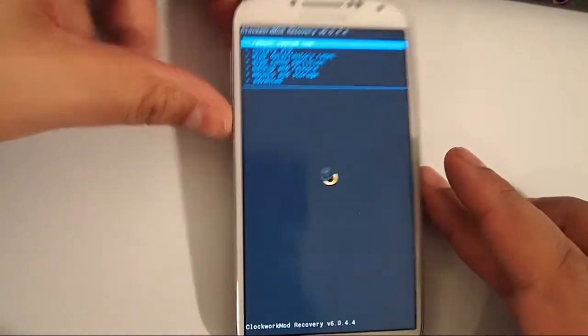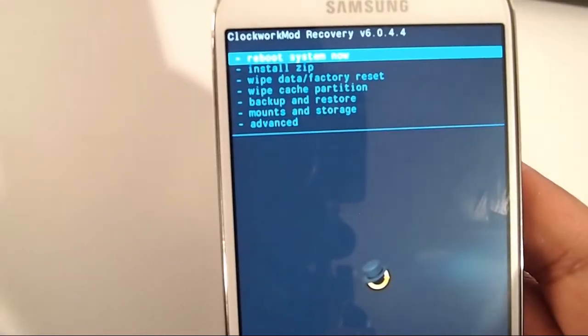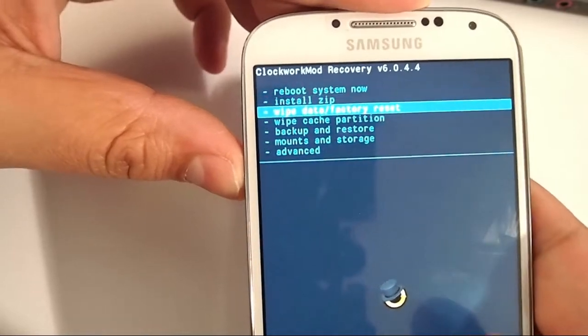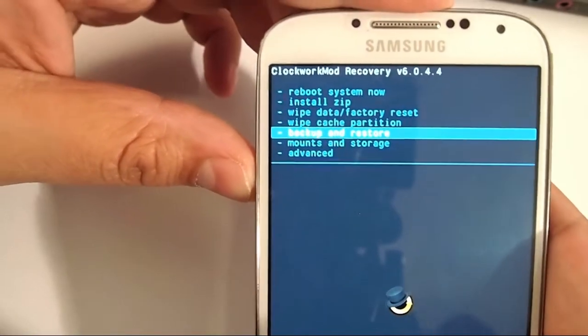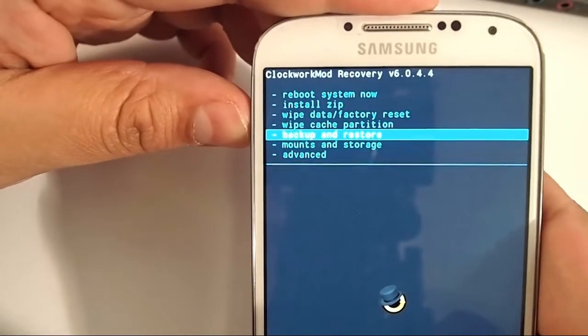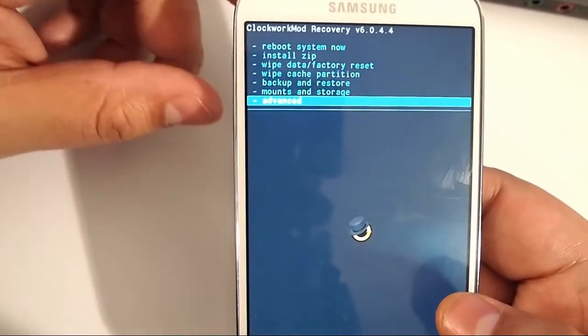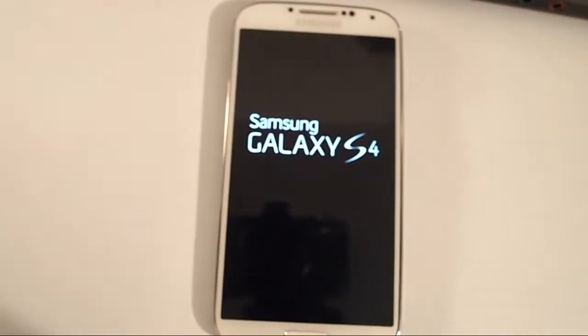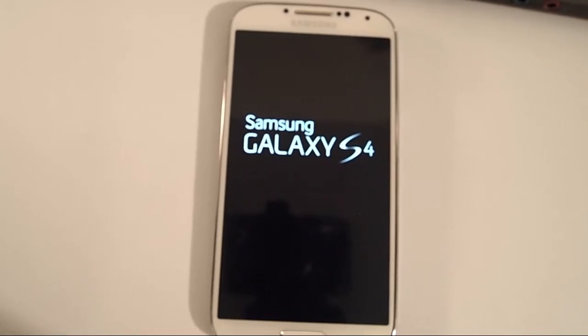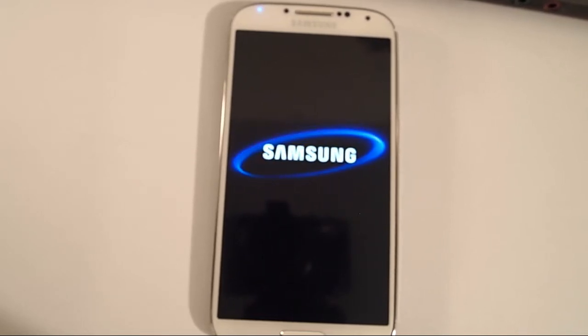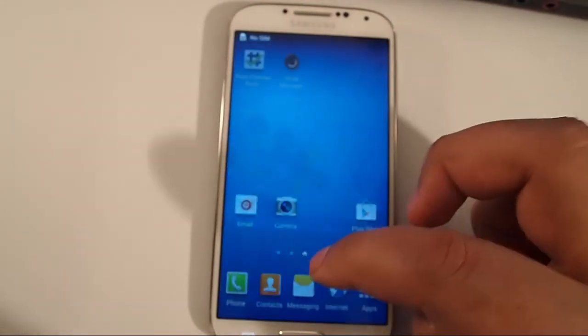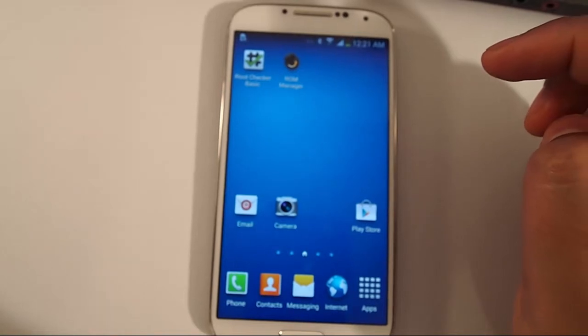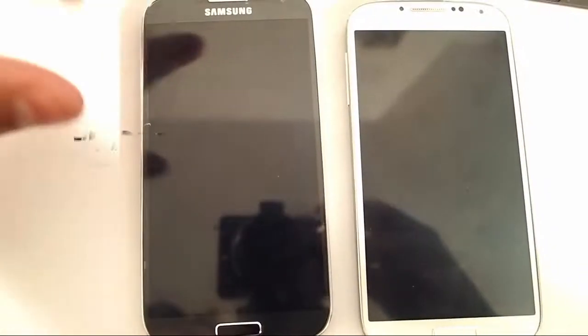Now we have successfully installed ClockworkMod recovery version 6.0.4.4. It's not the touch version, just a simple one. This is going to allow us to install ROMs from zip, wipe cache, wipe Dalvik cache. It's necessary for installing any custom ROM. Let's go ahead and reboot it now. Now we're good to go, we're ready for a custom ROM.